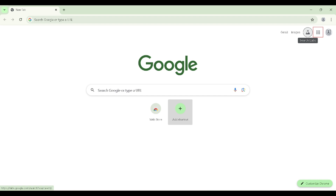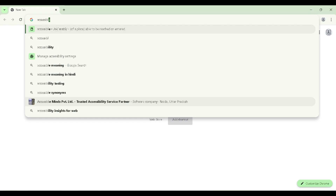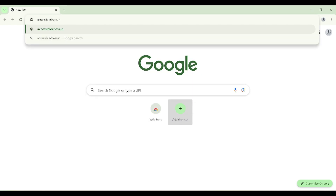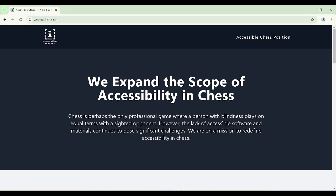I have my browser open which is Google Chrome. I am going to navigate to the address bar and type AccessibleChess.in. I have typed AccessibleChess.in and pressed enter. Our website is open and you can explore this website a little bit and you will find the link to download SK Chess.